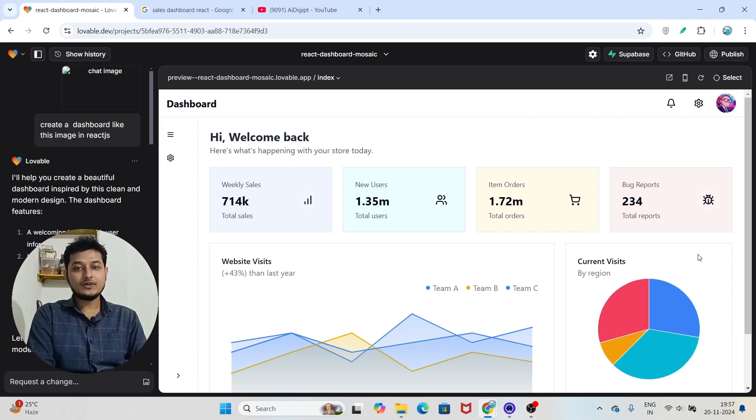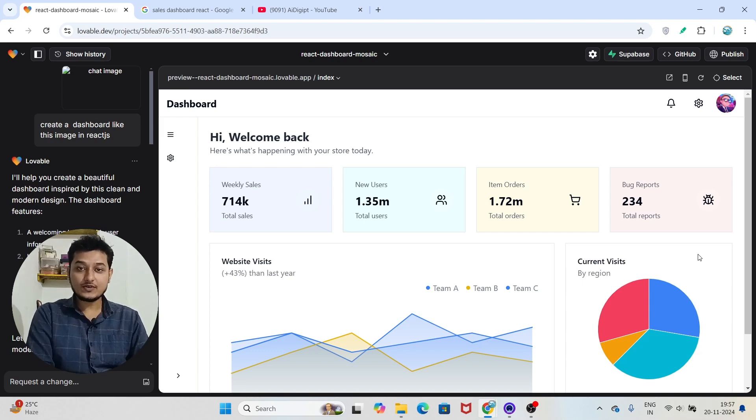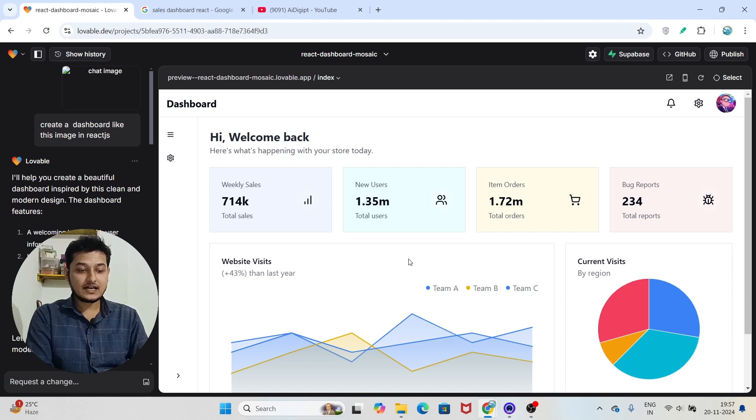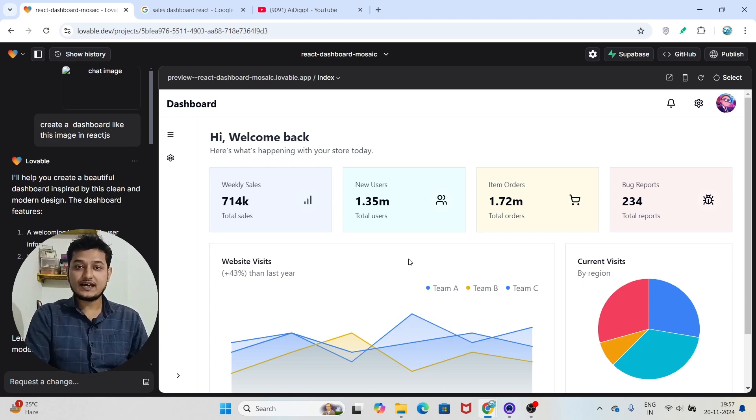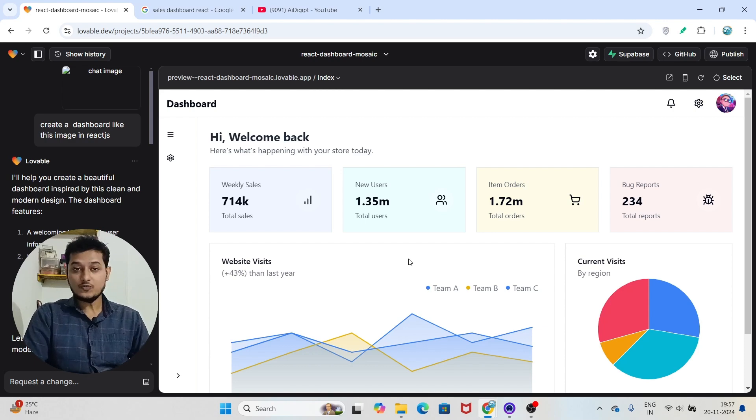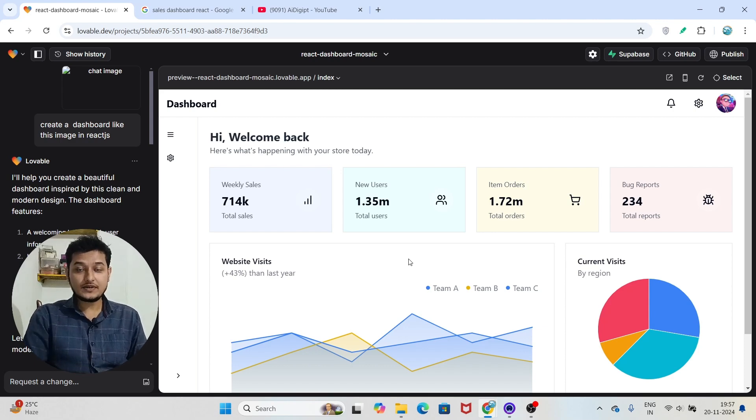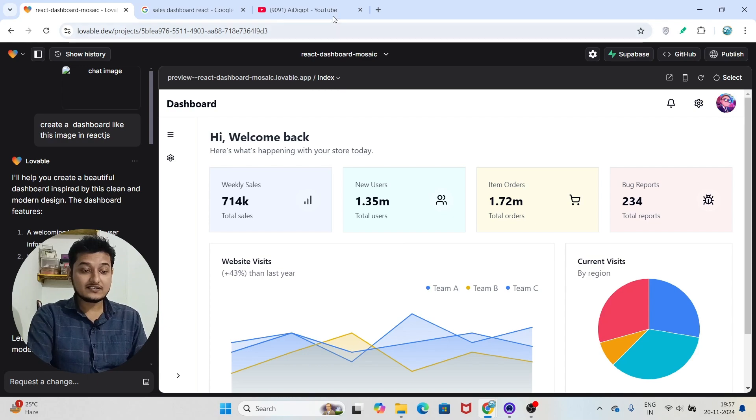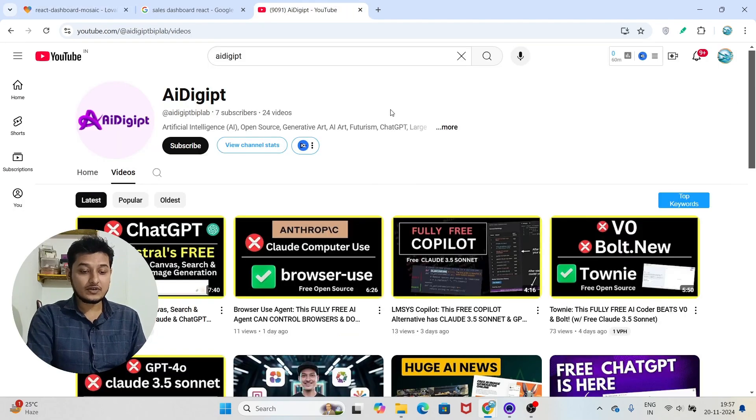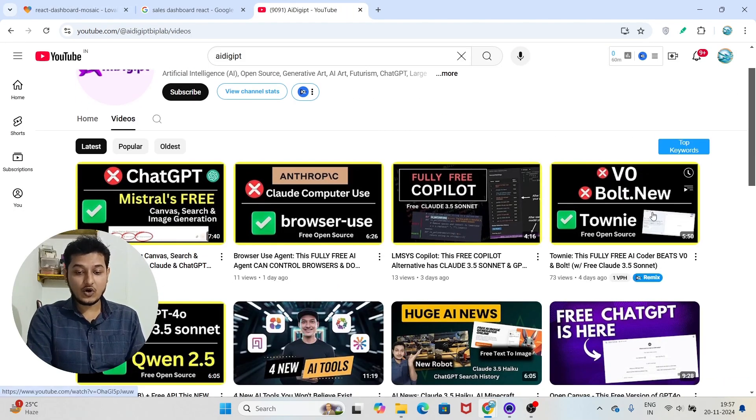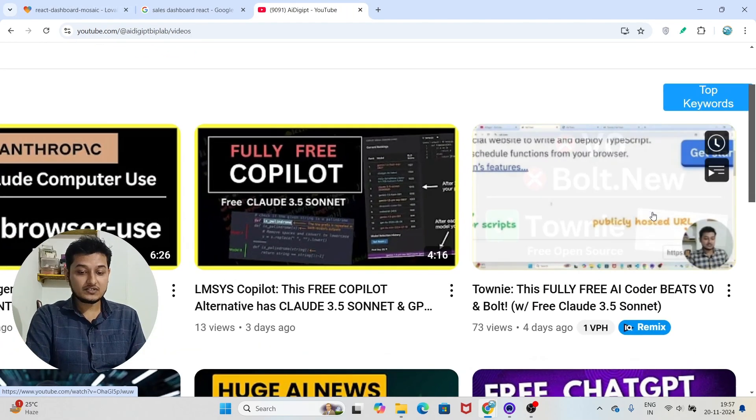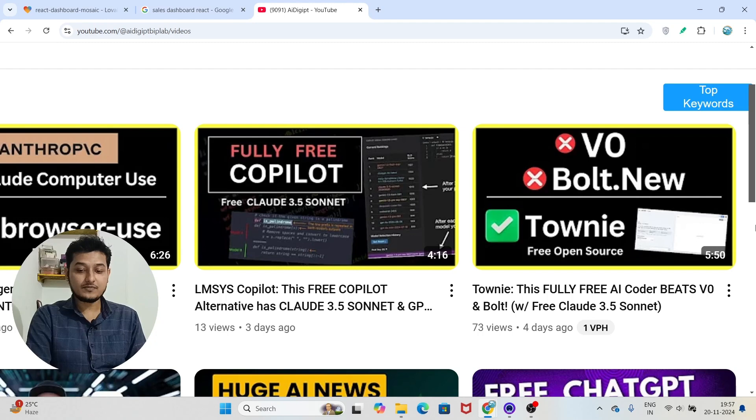Hi everyone, today I will introduce you to a new AI code editor. Here you can see that I have made this entire dashboard for free with this AI code editor, and it is not bolt.new, it is not v0, it is not Cursor, and it is not this Townie that I already covered some days ago.